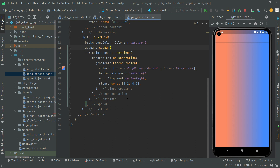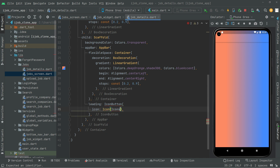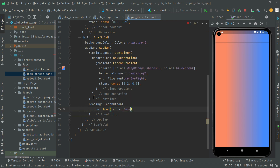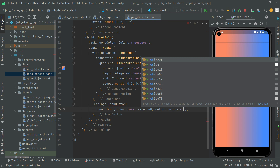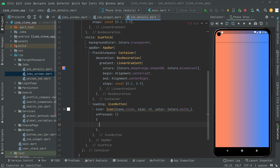Now we will add the leading icon button so whenever the user taps on it, it will send the user back to the job screen. Below the container we will say 'leading' and add an IconButton. In there, let's add the icon — Icons.close — I'll go with this one. We will also set the size to 40 and set the color to Colors.white. Now it's going to take the onPressed event.